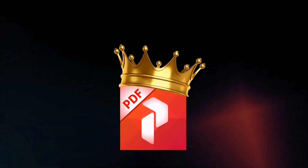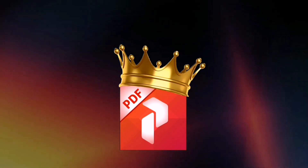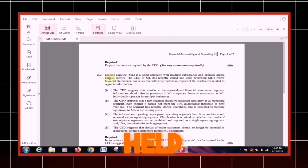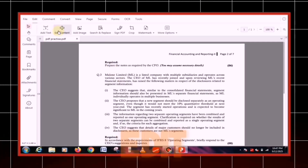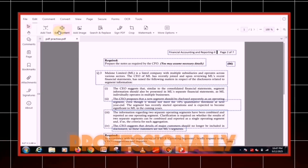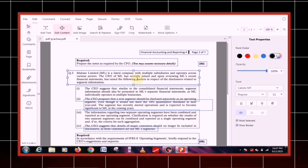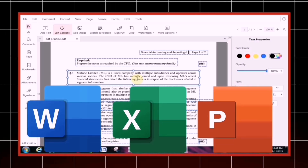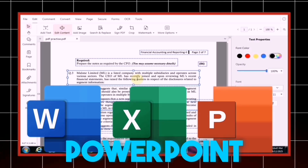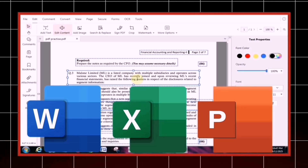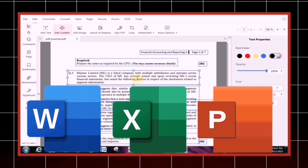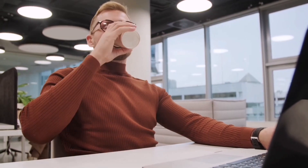In today's video, I'm going to show you an all-in-one PDF editing tool that will prove to be a game-changer for you. With the help of this tool, you'll be able to edit your PDFs professionally and even convert them into multiple formats like Word, Excel, and PowerPoint, all without any extra software or heavy installations. So without wasting any more time, let's get started with the video.